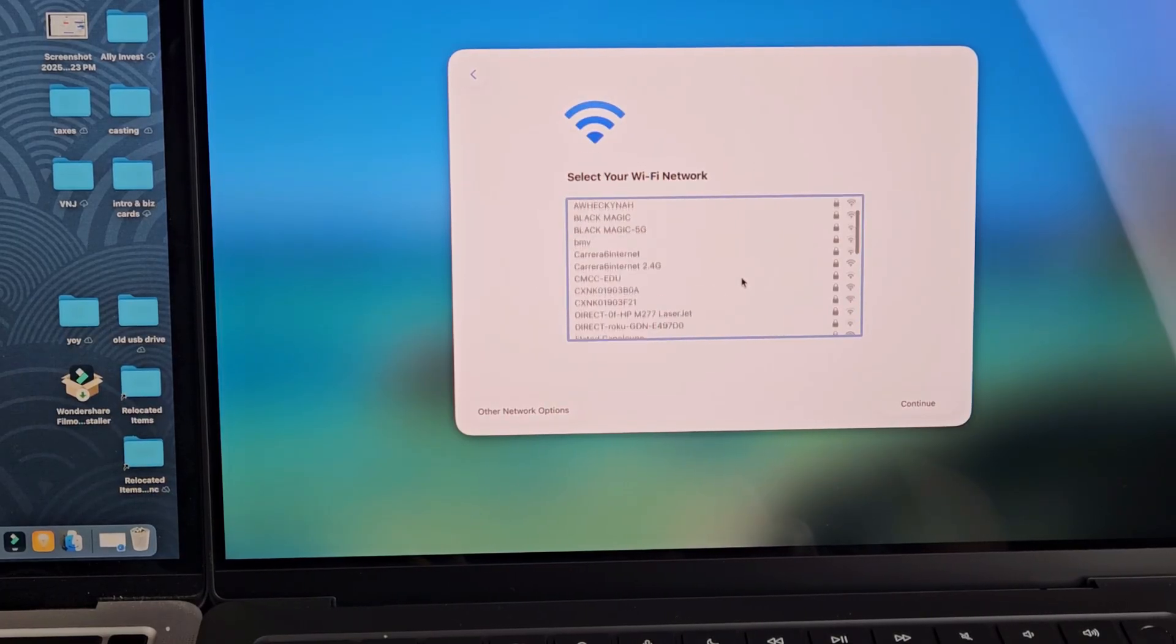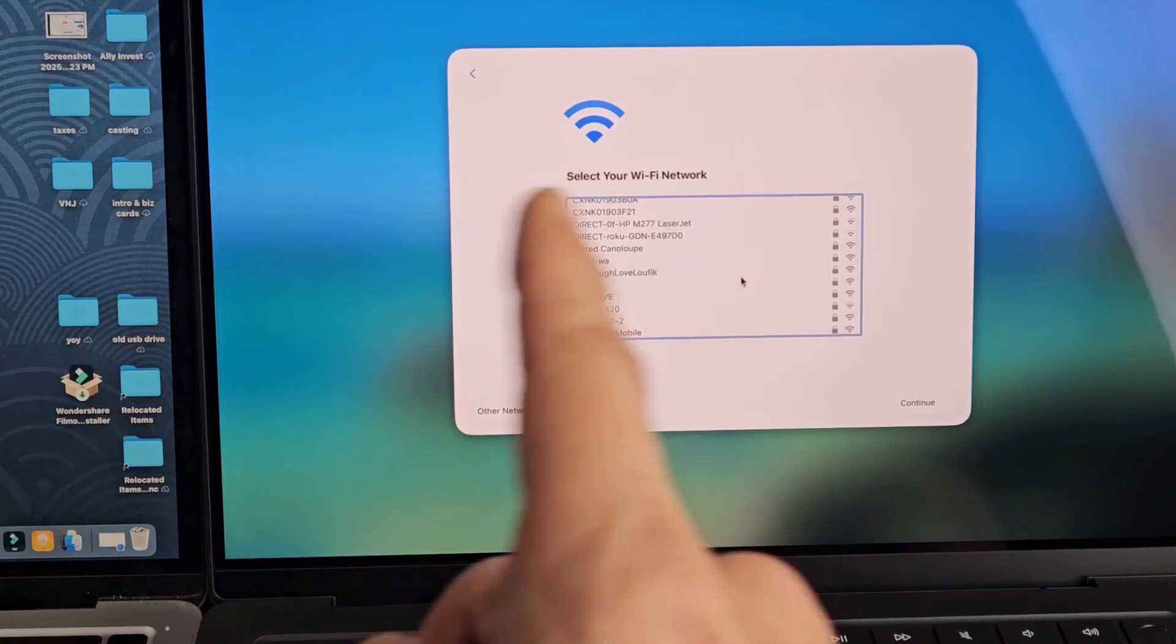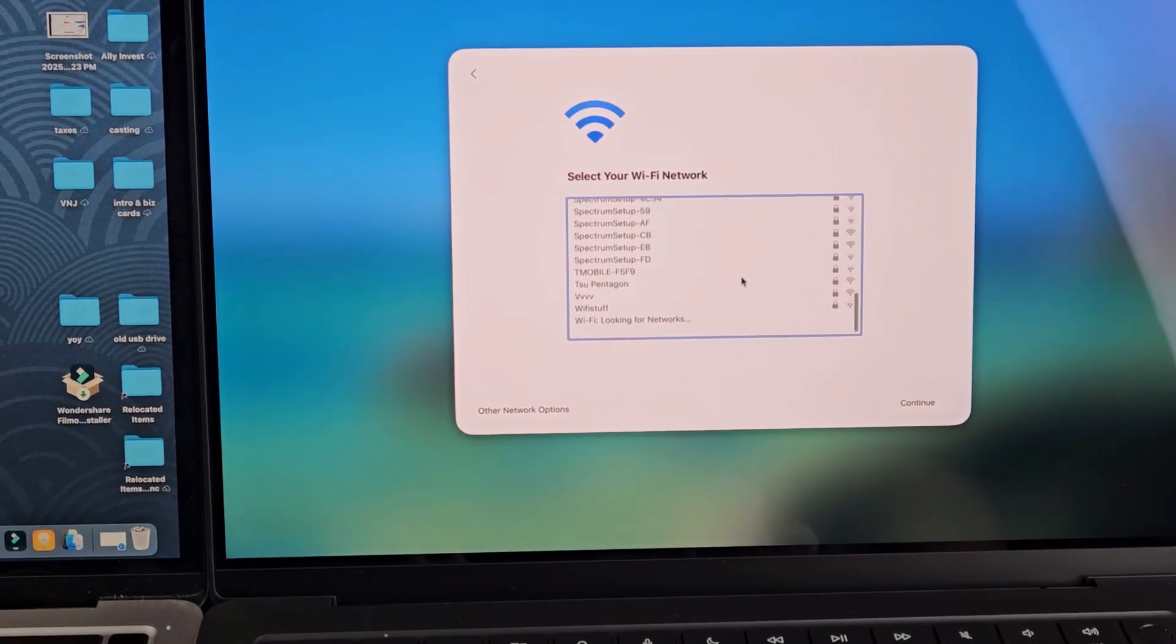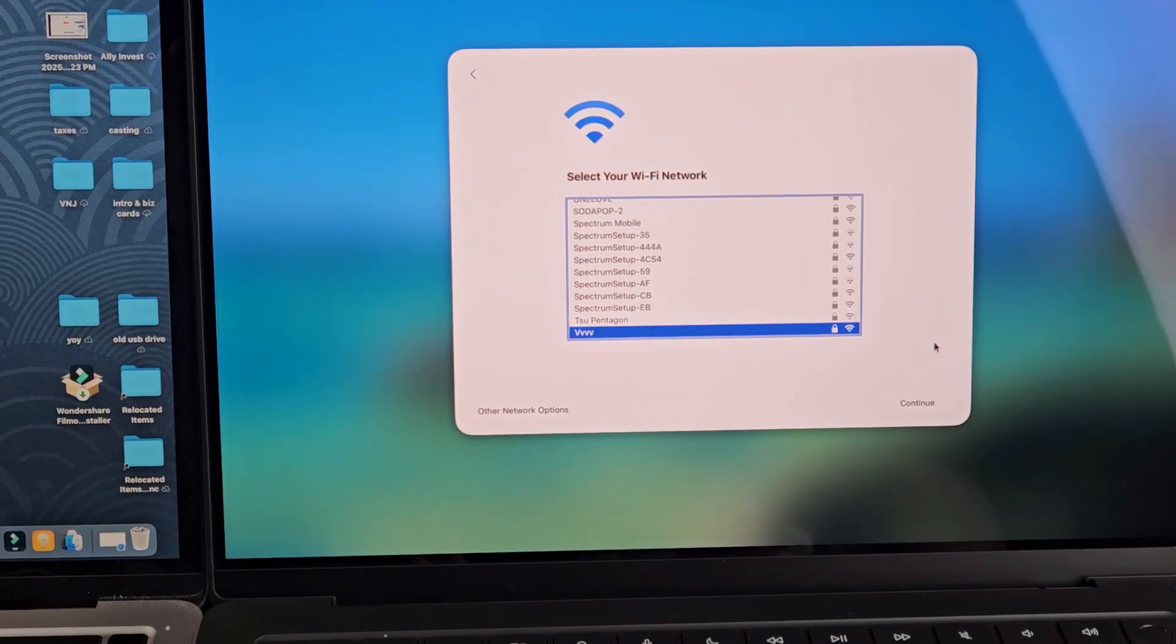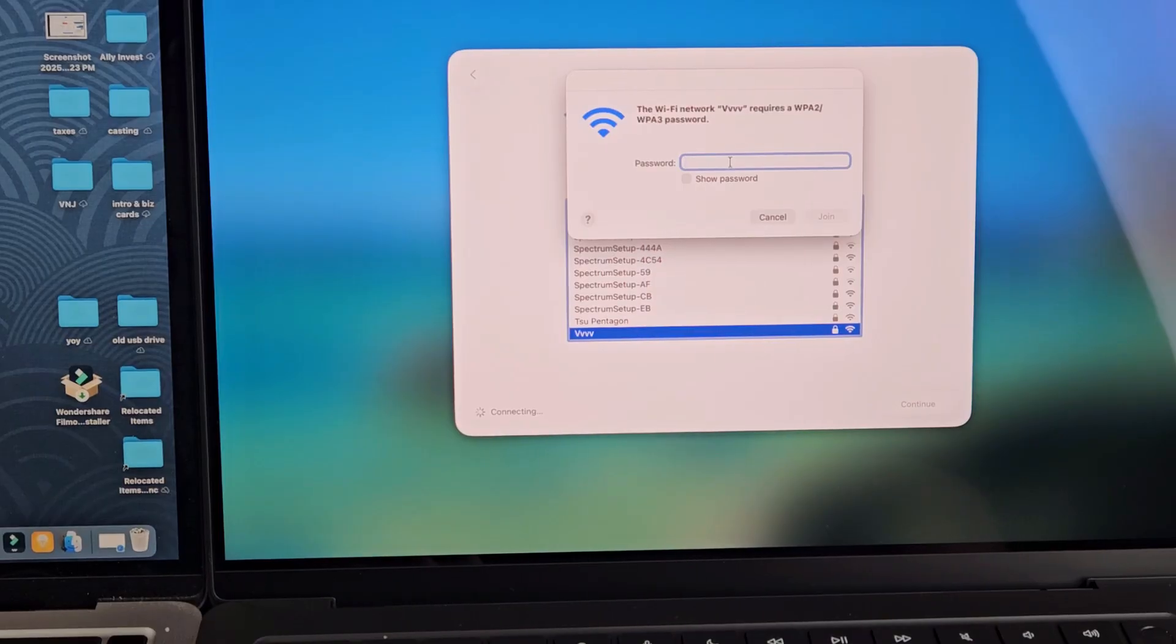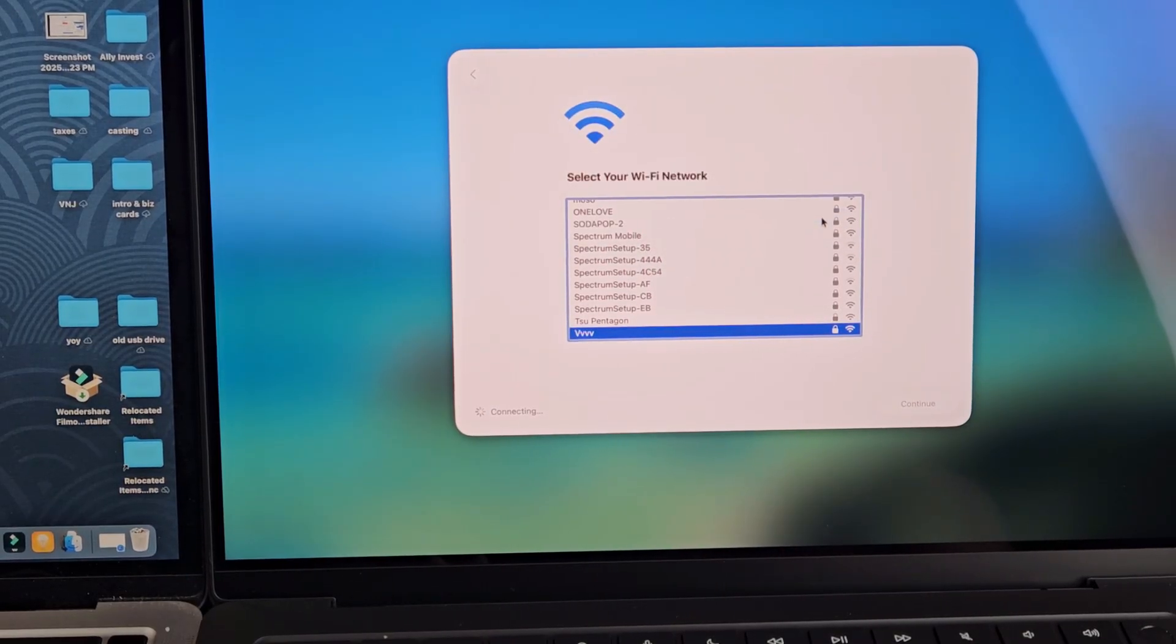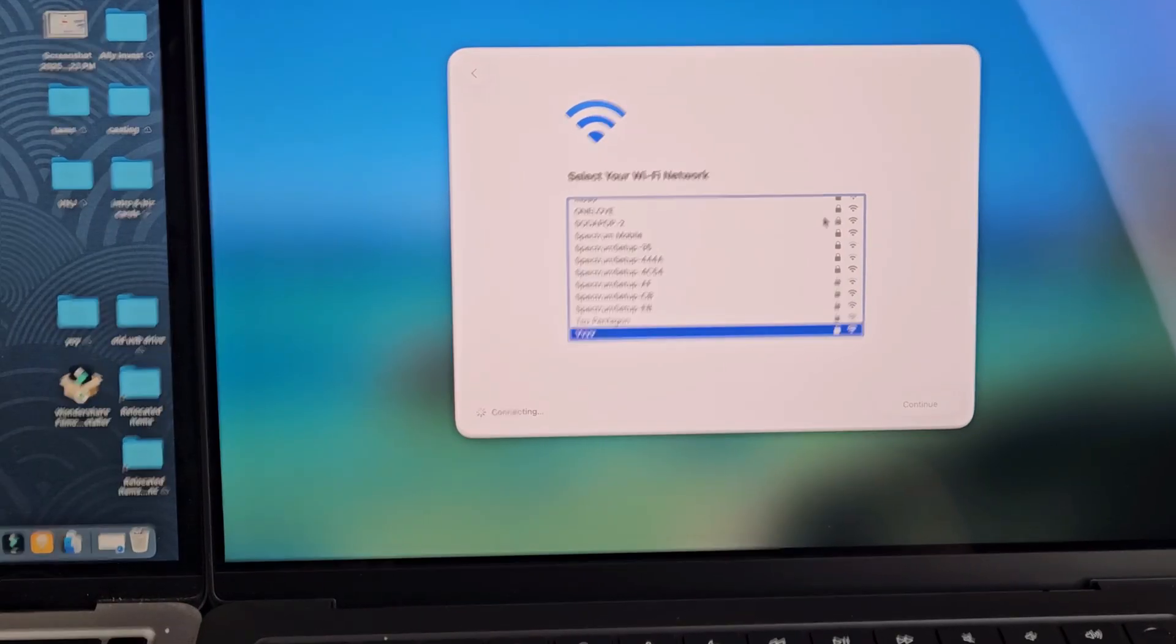From here we're going to select the WiFi network. Both of the MacBooks have to be on the same WiFi network. So let me select my WiFi network here. Let me put in my WiFi password. After you put in your WiFi password tap on join. It's connecting.